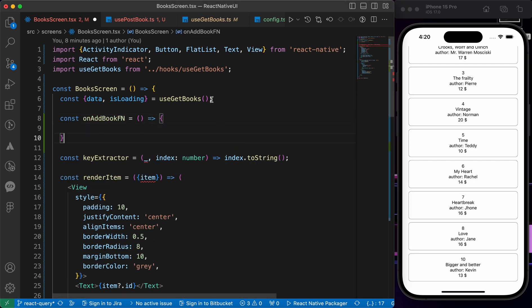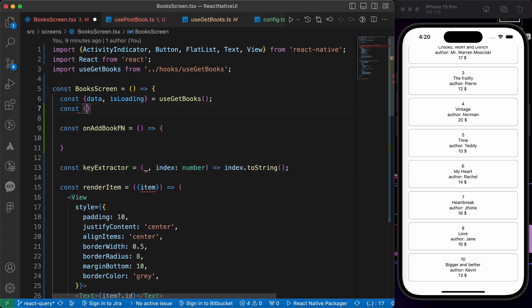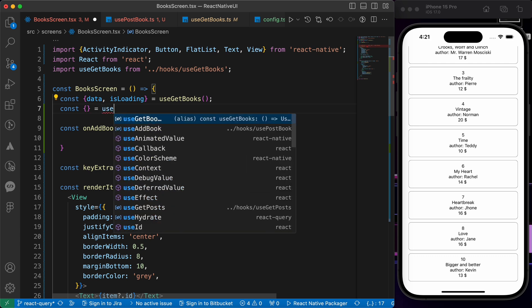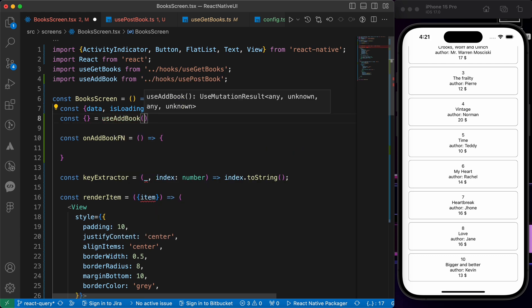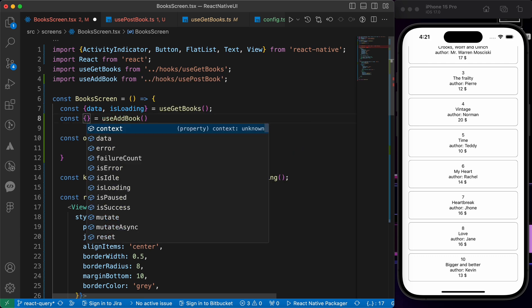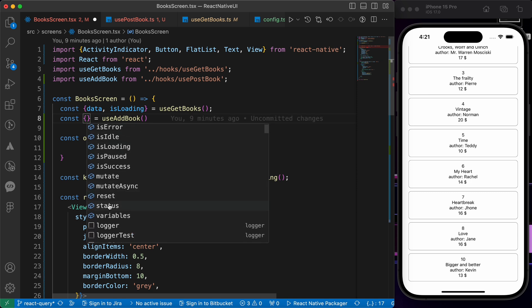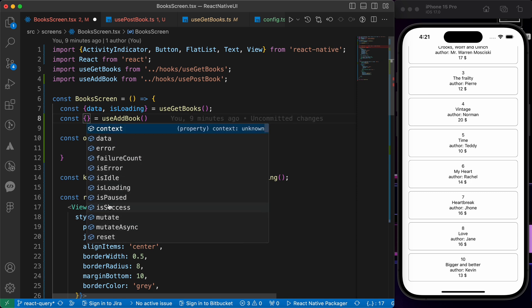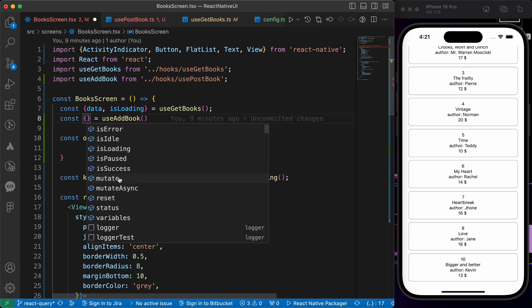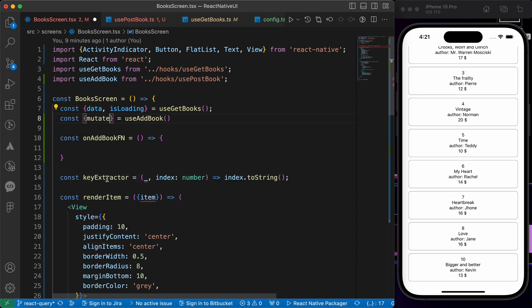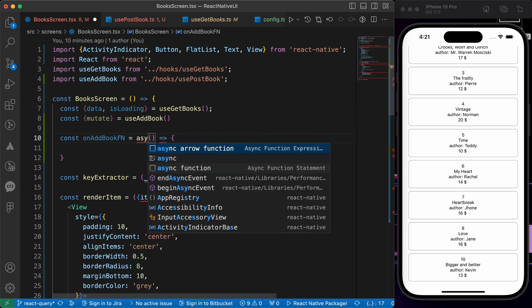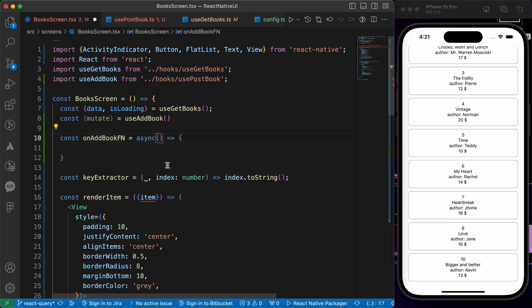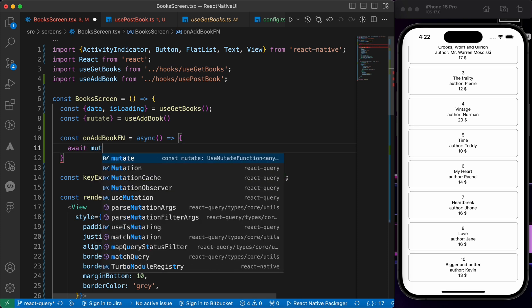First let's import our hook: const something equals to useAddBook. We can destructure here many things: the status, the isSuccess, the mutate, the data, the error, and isLoading. Now I'm going to use this mutate to post data. Now let's make this function async because we're going to make an asynchronous operation. Then let's await mutate.